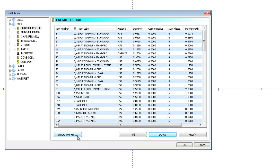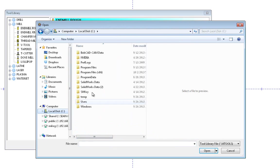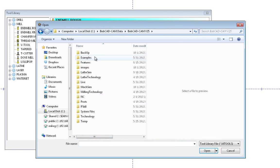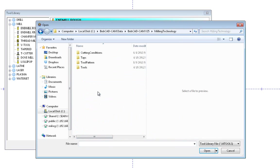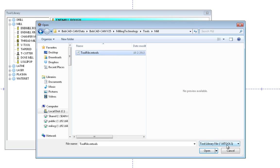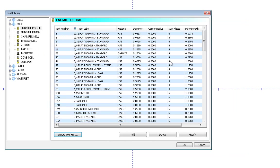You also have an Import from File button. This allows you to go back to older versions of BobCAD and import your tool libraries that you have in those into this one. So I can simply go to my C drive, let's go to BobCAD CAM Data, maybe version 25, Milling Technology and Tools, Mill. And you can see it's looking for the M tool file, whether it's a lathe tool or mill tools—you have to bring these in separately. But you can import these into the software just by opening it up and import it in.